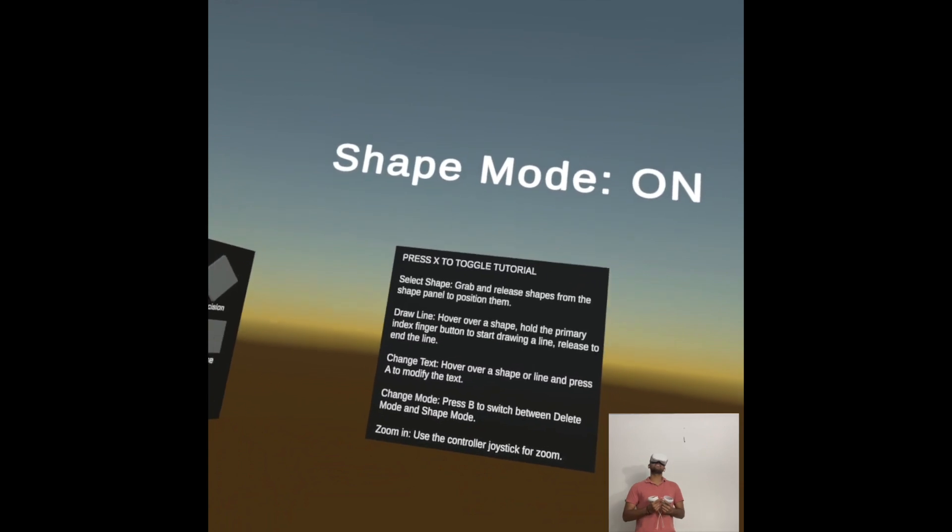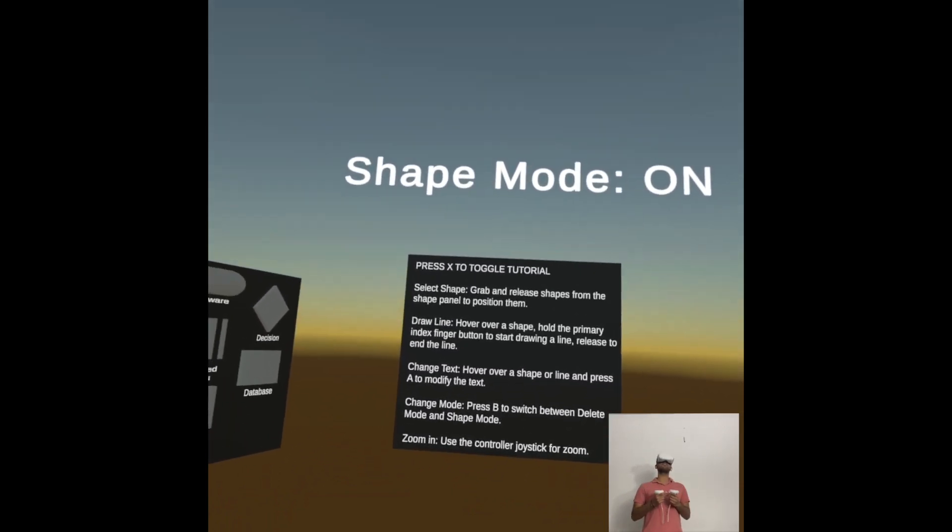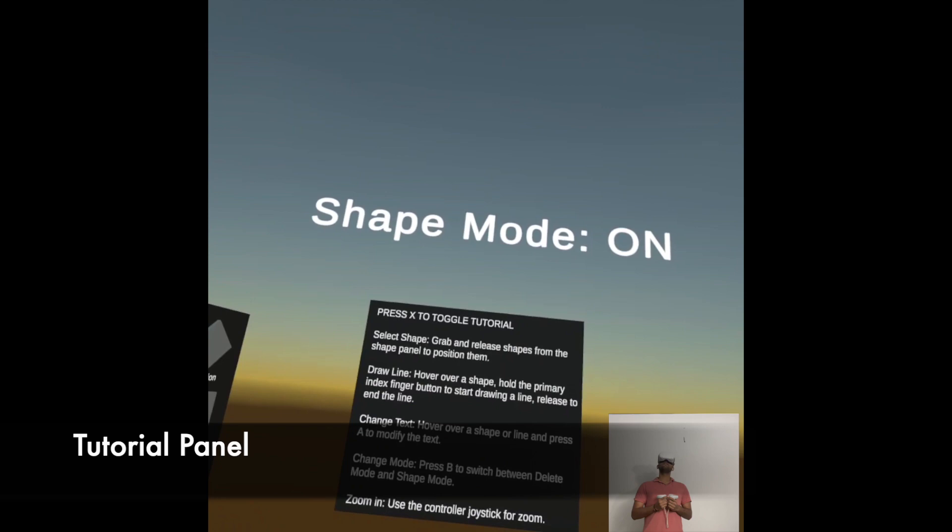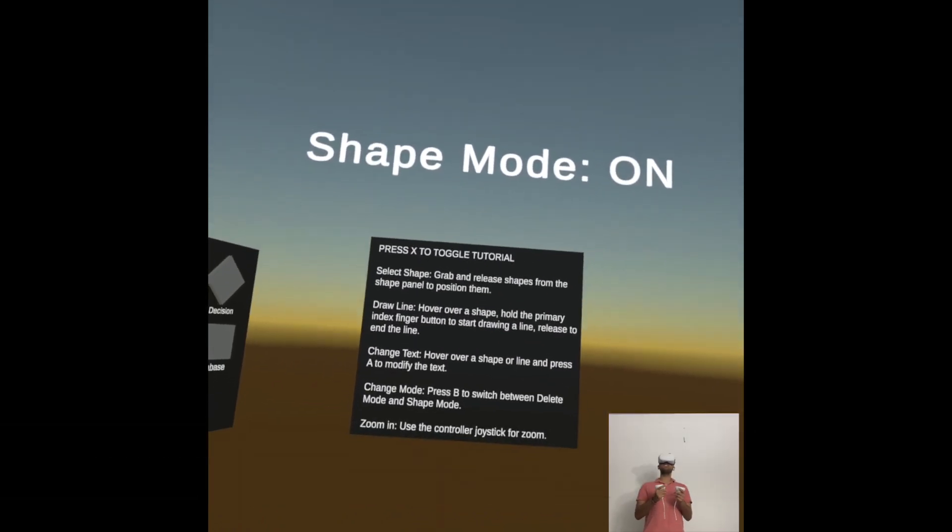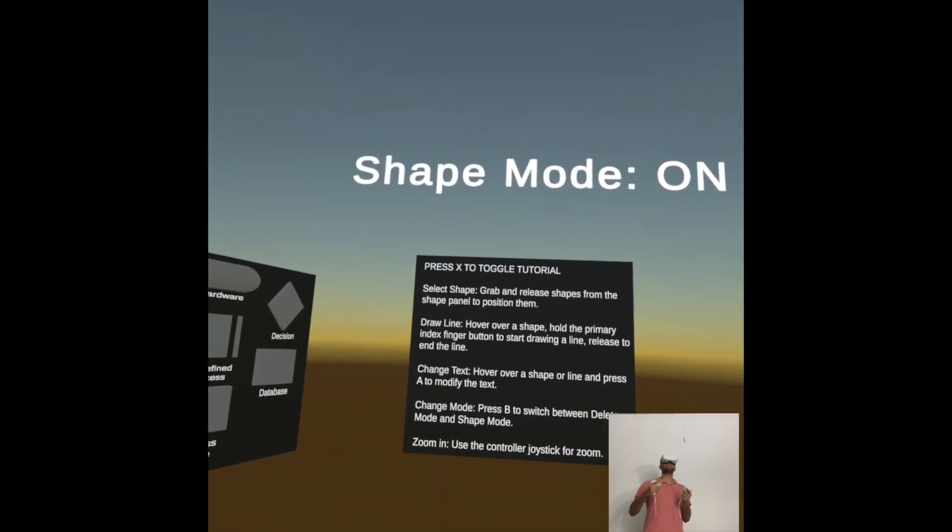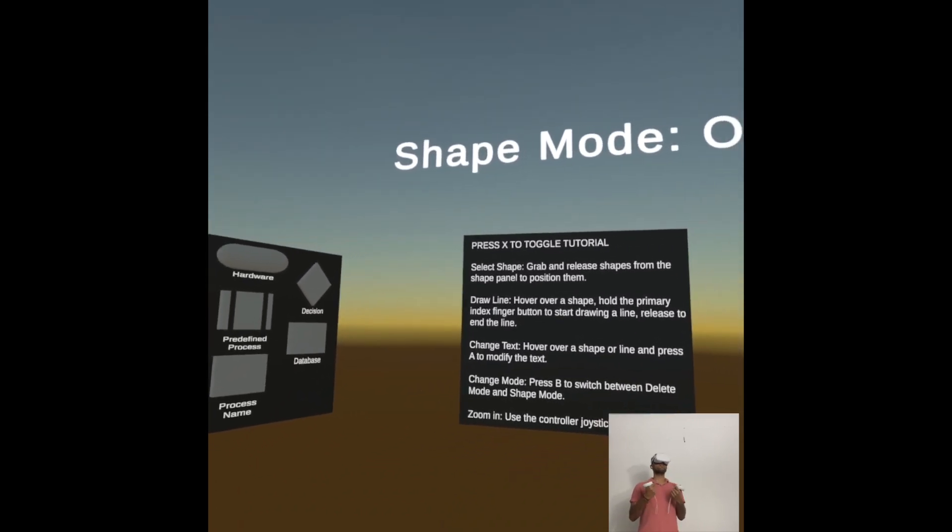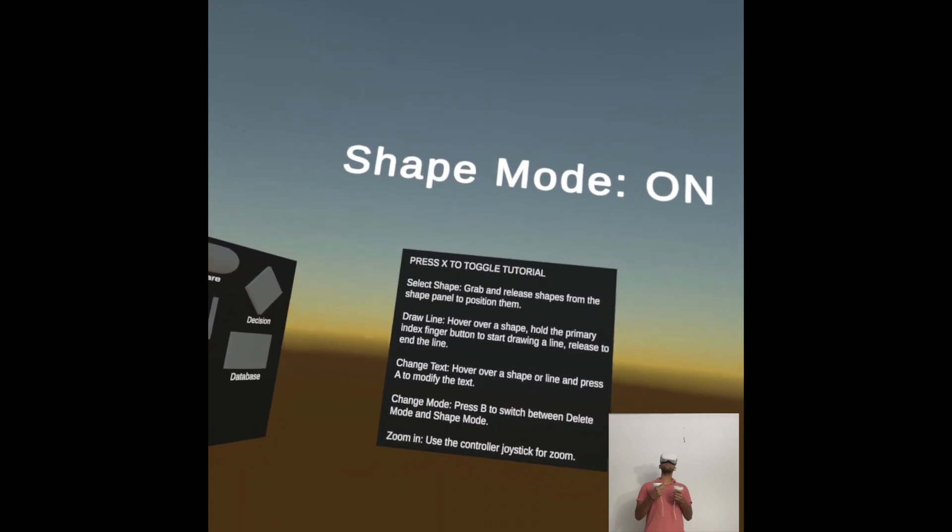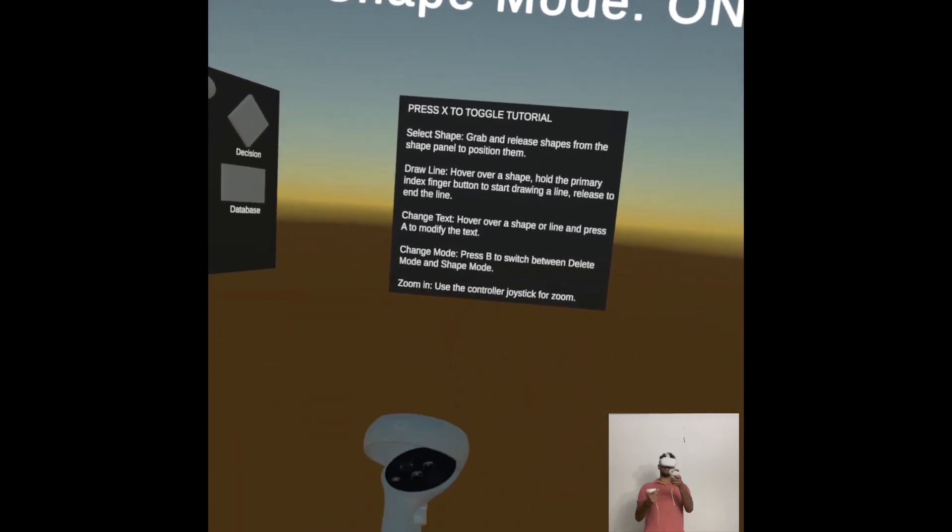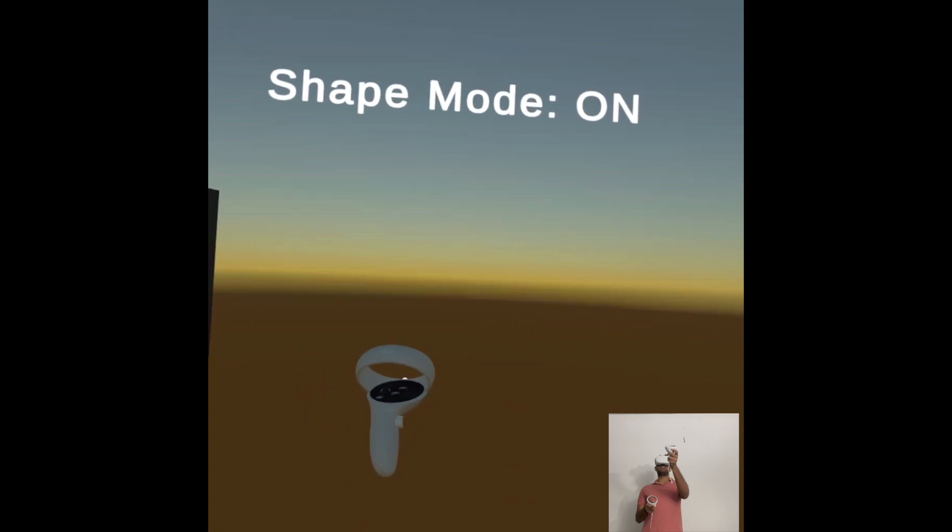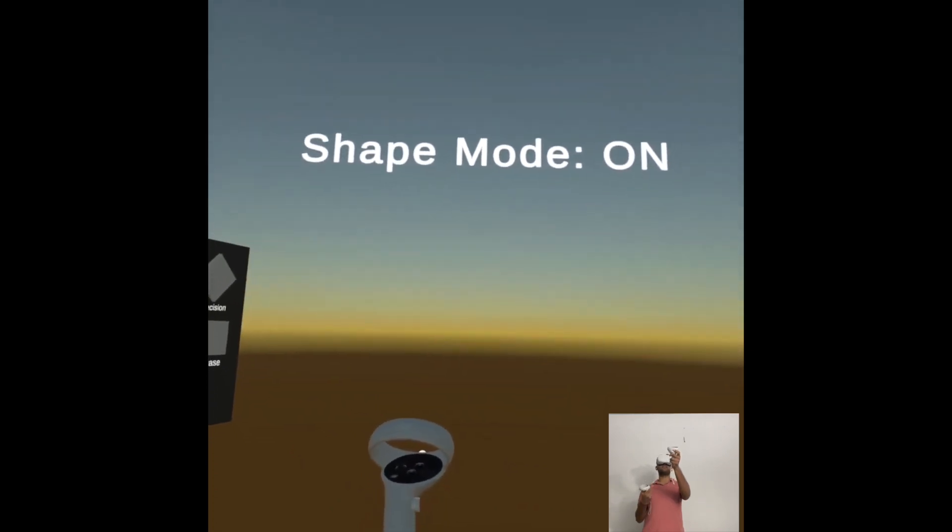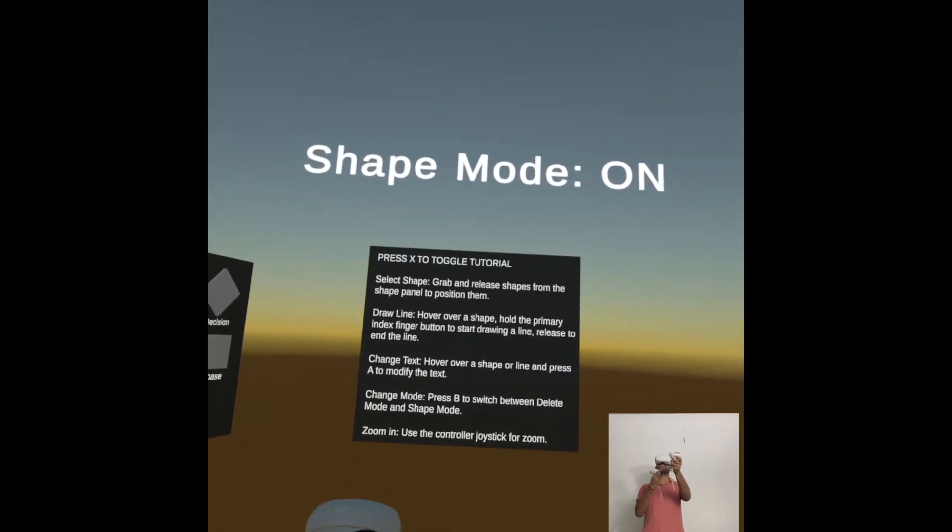Welcome to the demo guys. The first thing I want to talk about is the tutorial panel. The tutorial panel contains all the information that you need to use this application: how to create shape, how to select, how to draw lines, and so on. You can always toggle your tutorial panel by pressing X on your left hand controller, and you can get it up again by pressing X, wherever you want it, right in front of you.